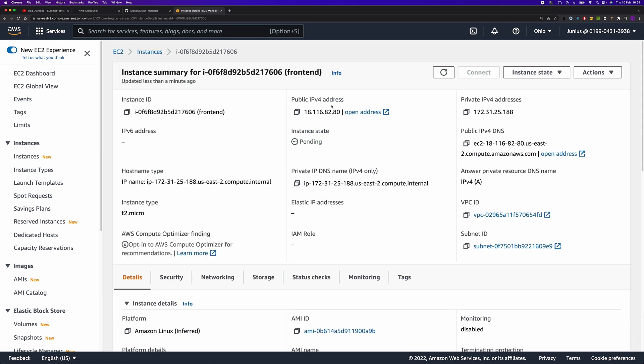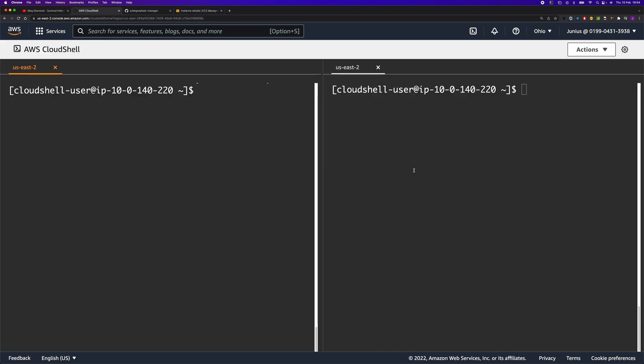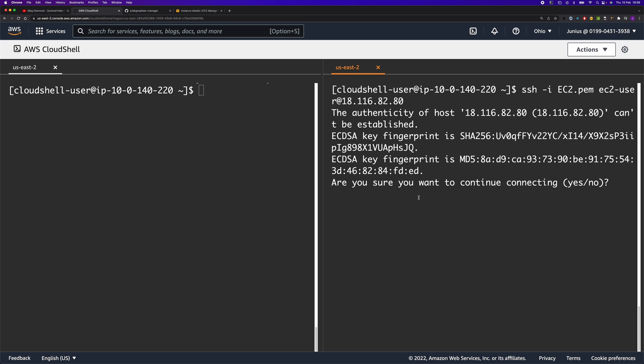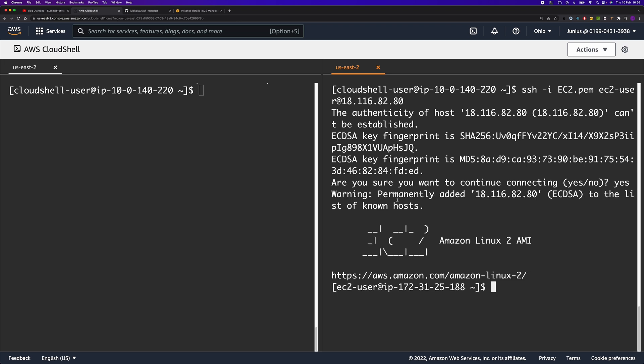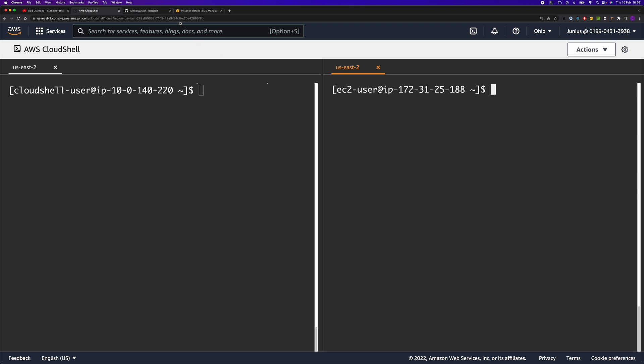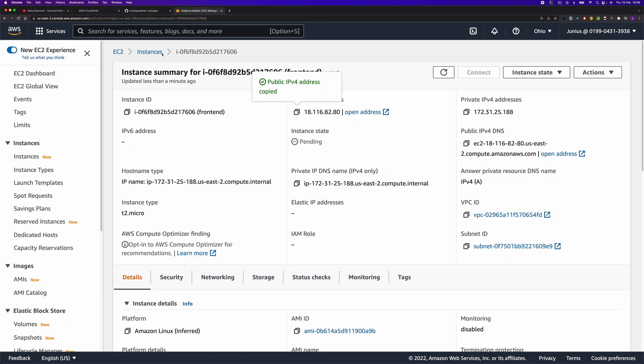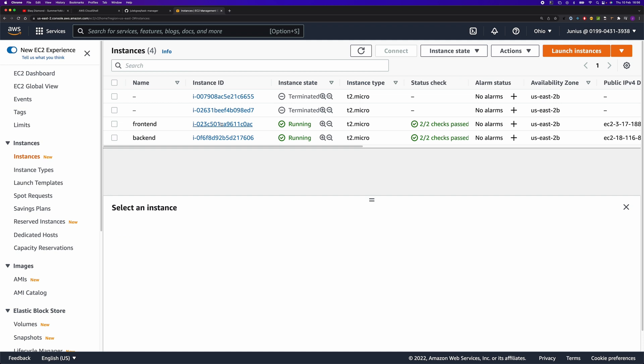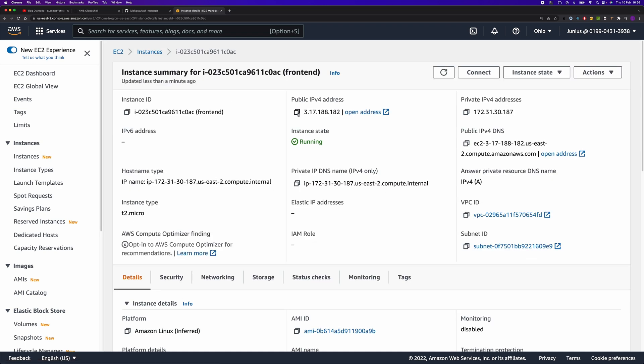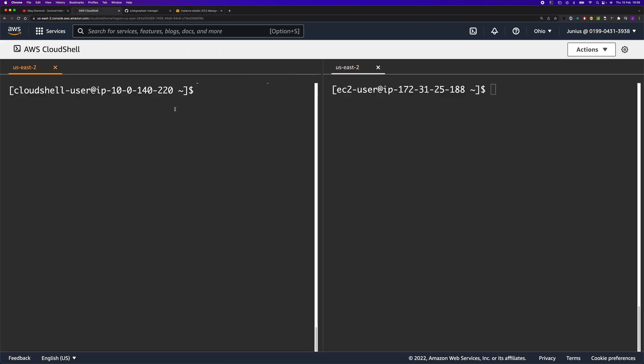Now we have to SSH into the instance and clone the repo that we're going to use in this demo. Okay, this is the frontend. Let's SSH into the frontend instance.